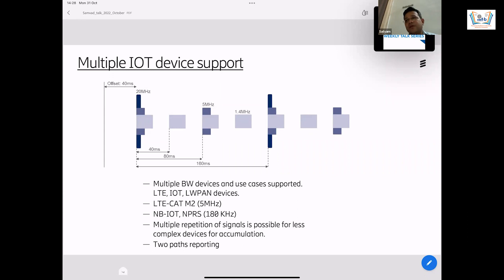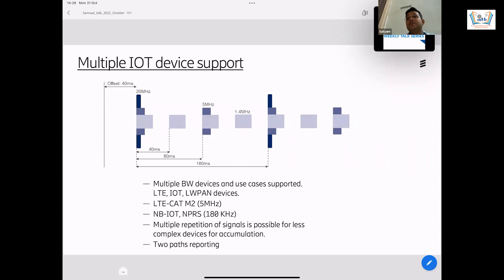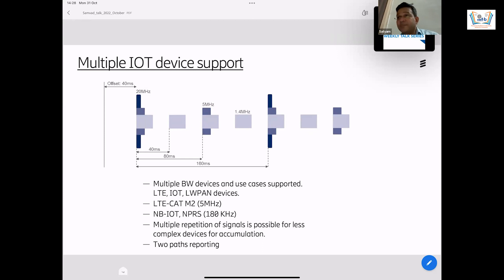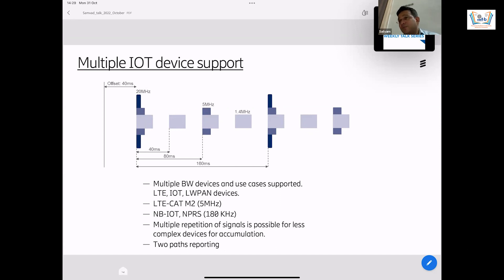In a typical wireless scenario, you get signals from multiple directions — multiple paths coming to you, to a unit. When you want to measure the timing, you'd really like to measure the timing of the path which comes through line of sight between you and the base station, if it exists, because that gives the perfect distance estimate. It doesn't happen that way always — you're not always in line of sight. Even if you are, you get multiple paths. It helps — improves performance — if the timing measurements of more than one path is reported to the network.